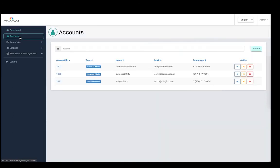This is the service provider view, and in this case we have three different customer admin accounts: one is Comcast Enterprise, one is Comcast SMB, and then there is a partner's account belonging to Insight Corporation. Any number of service providers will each have their own account and be able to manage their own customers or partners within. I'll take the example of Comcast Enterprise and show you how Comcast would go and program its MSP providers, using the functionality of auto-login.